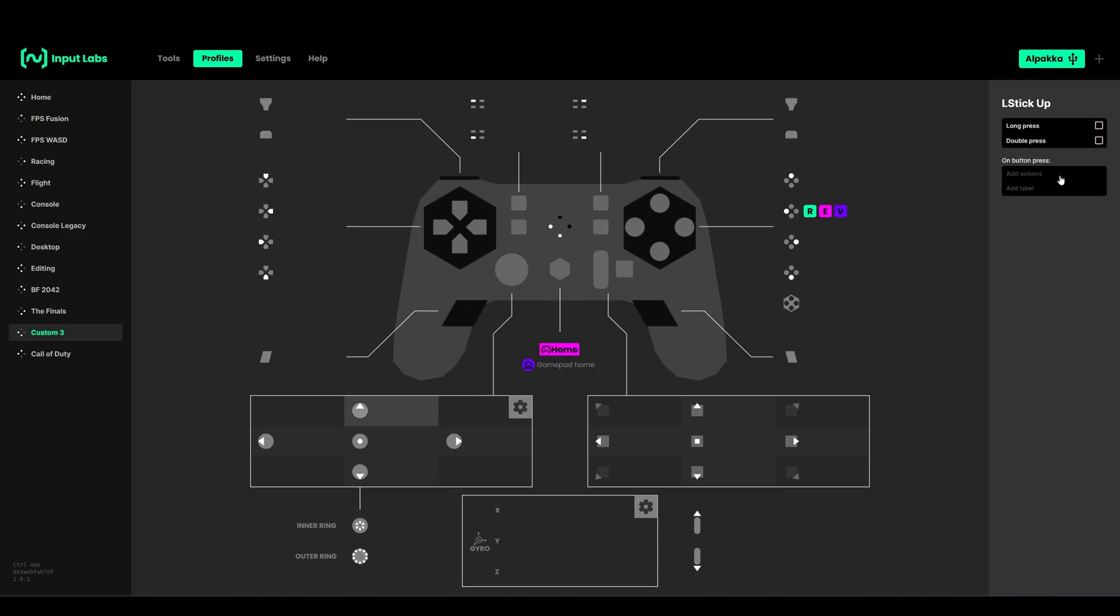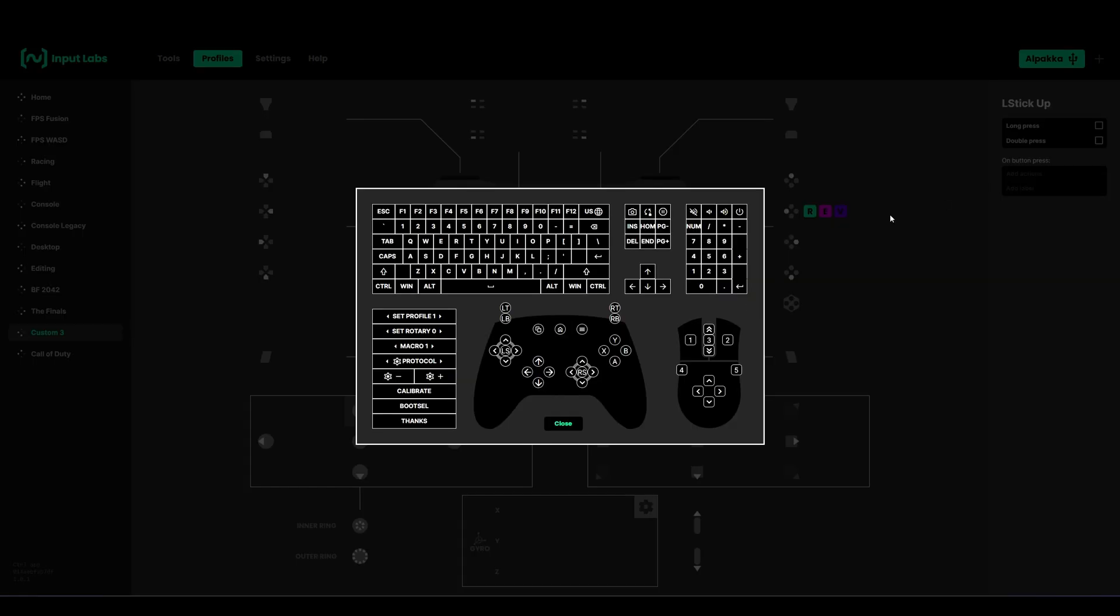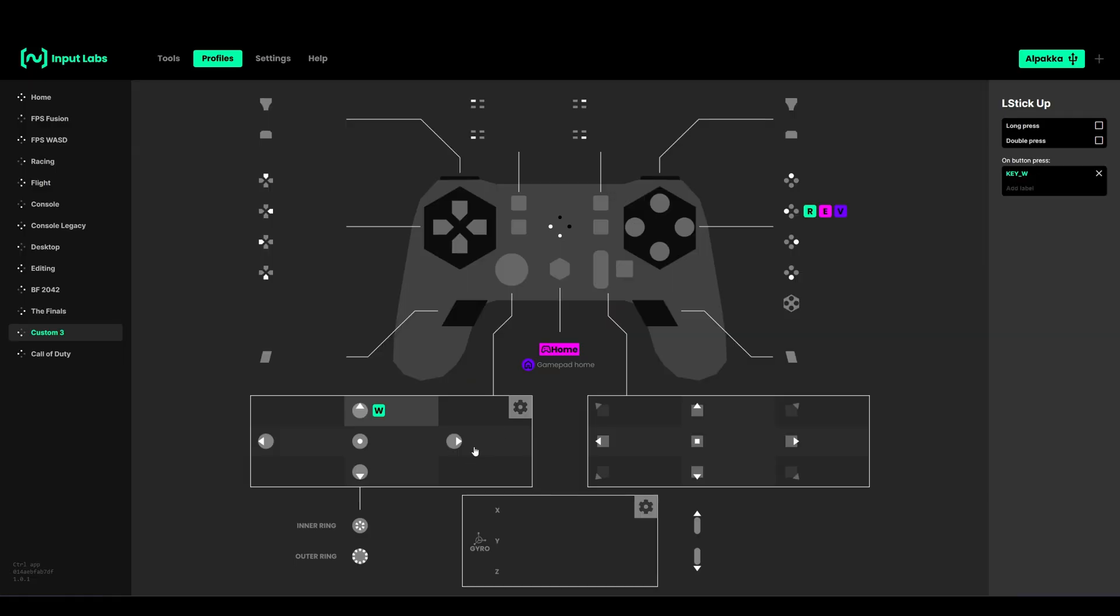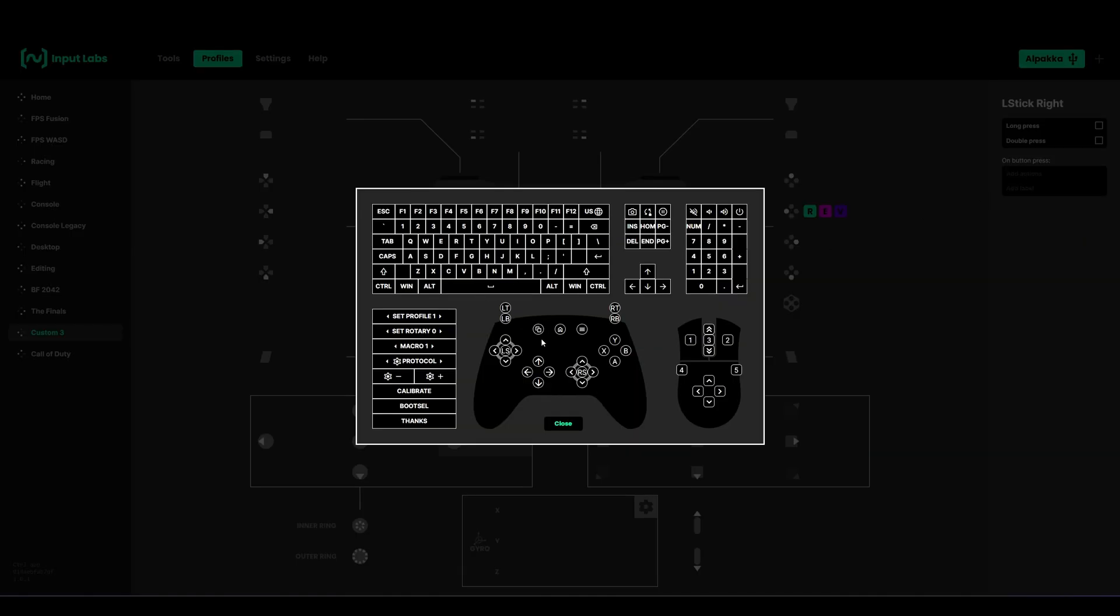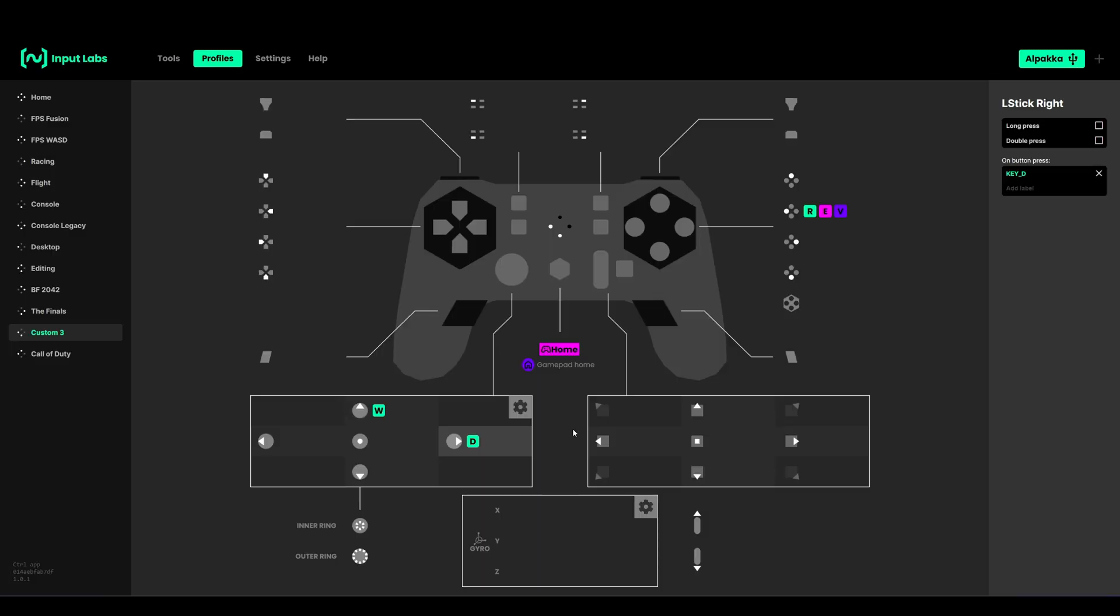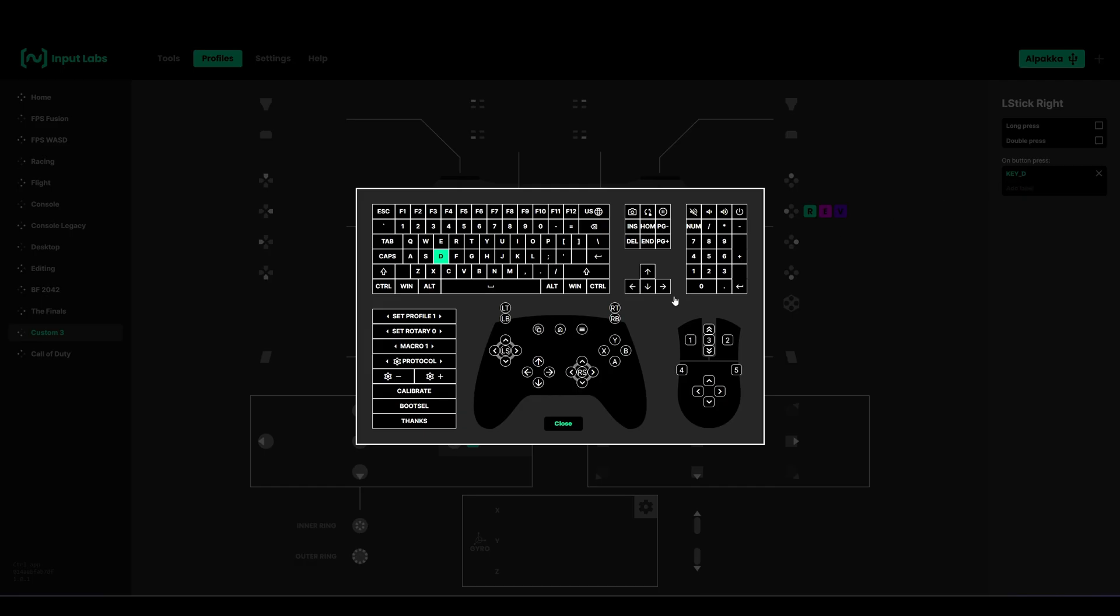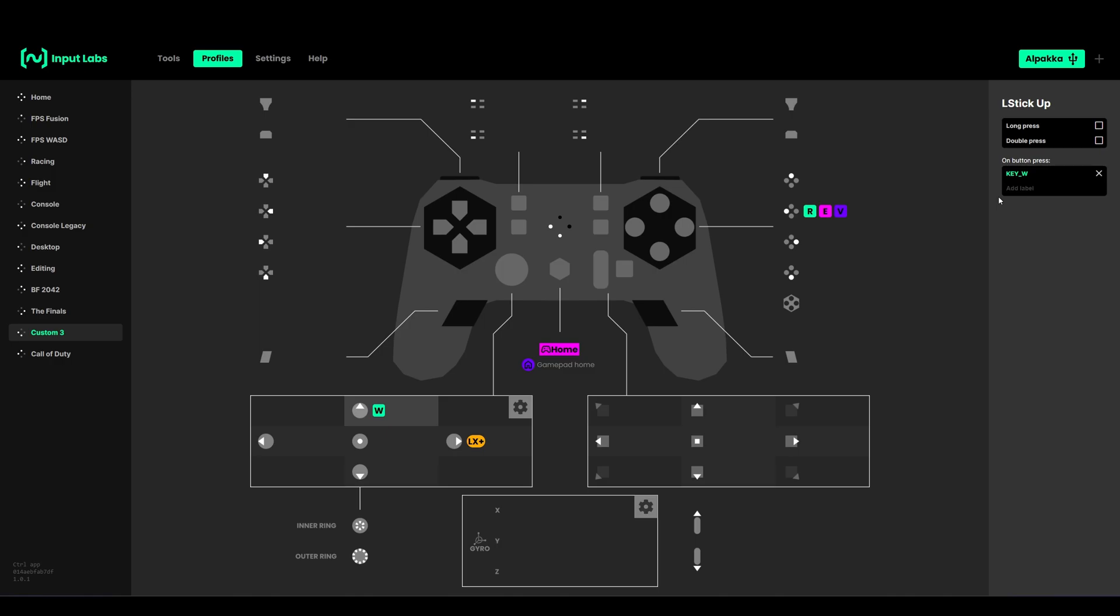Now you can map these to WASD for example. Or if the game supports it, you can obviously map it as left analog stick like this.